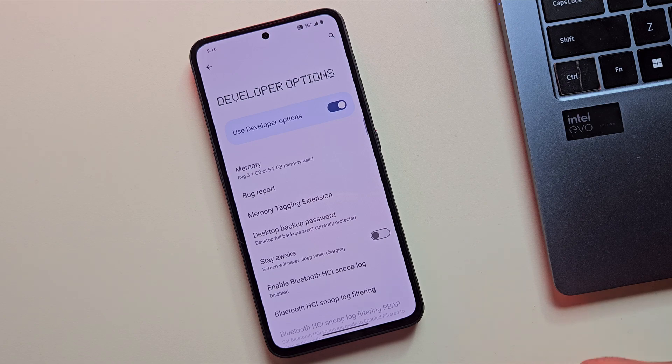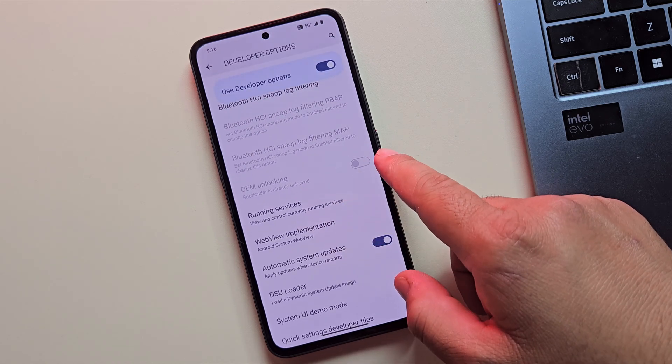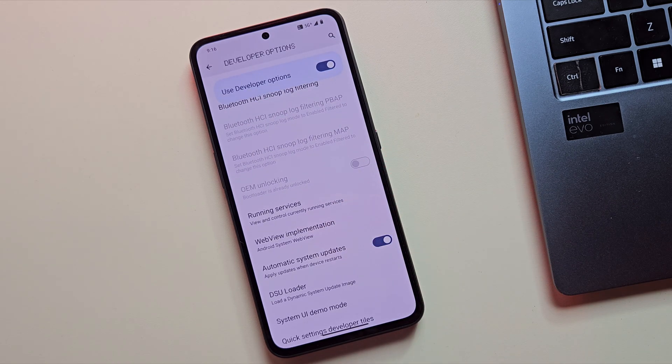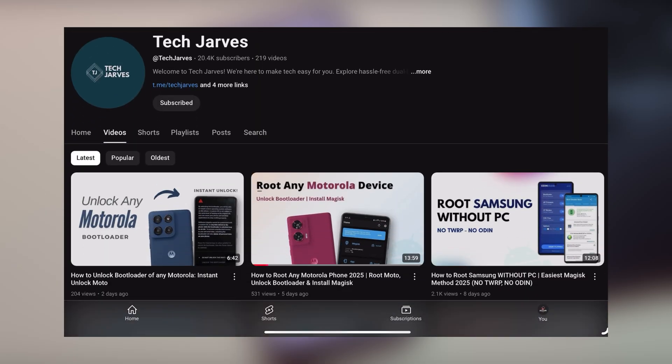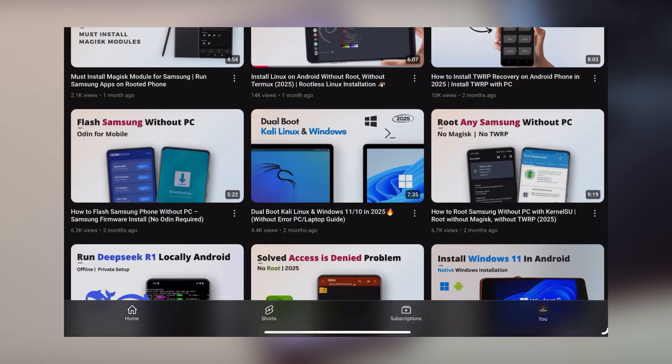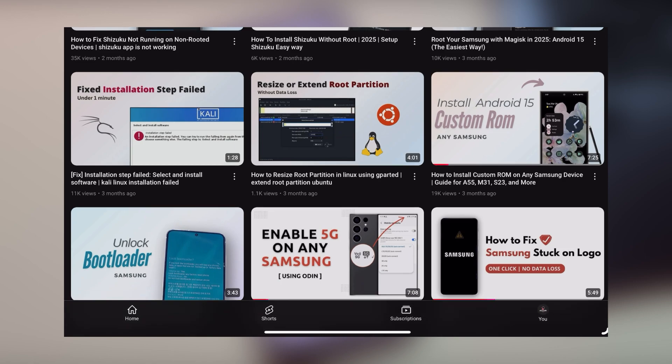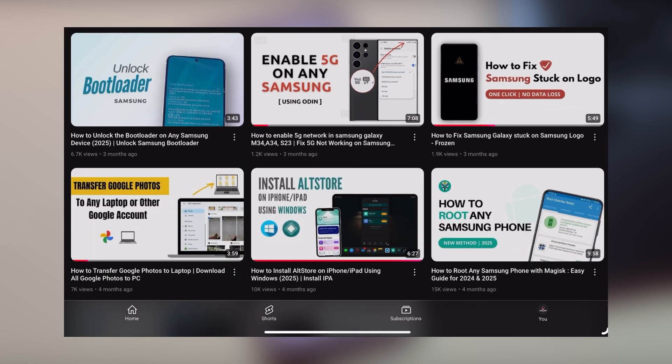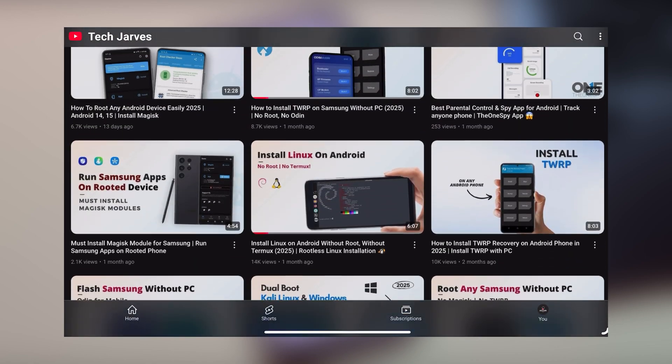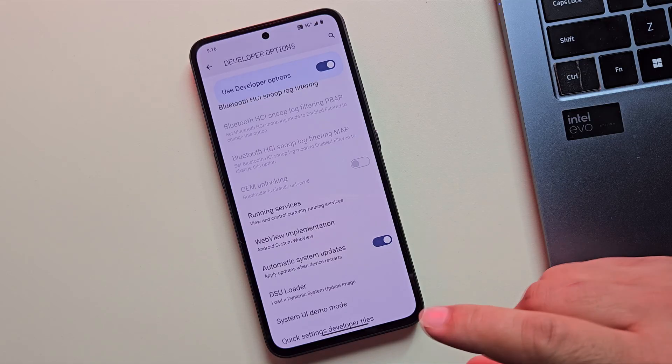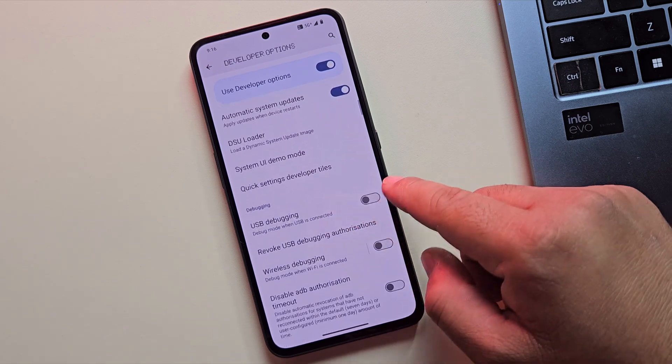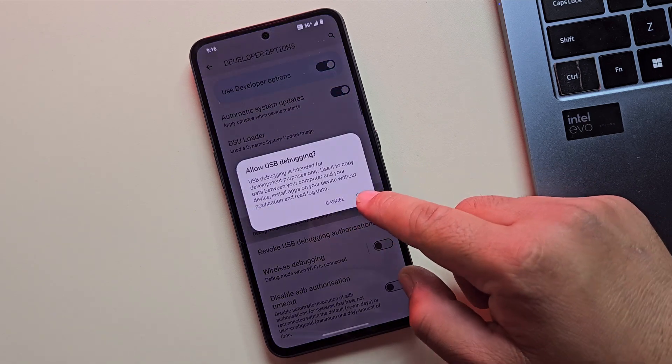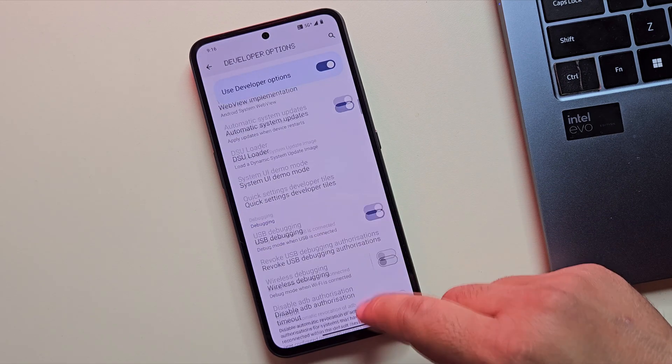Now, let's make sure your Bootloader is unlocked, because that's the only major prerequisite for this method to work. If your Bootloader isn't unlocked, no worries. I've made detailed videos for most devices. All the links are in the description. Once unlocked, come back and enable USB debugging. This is essential for flashing the GSI ROM via ADB.